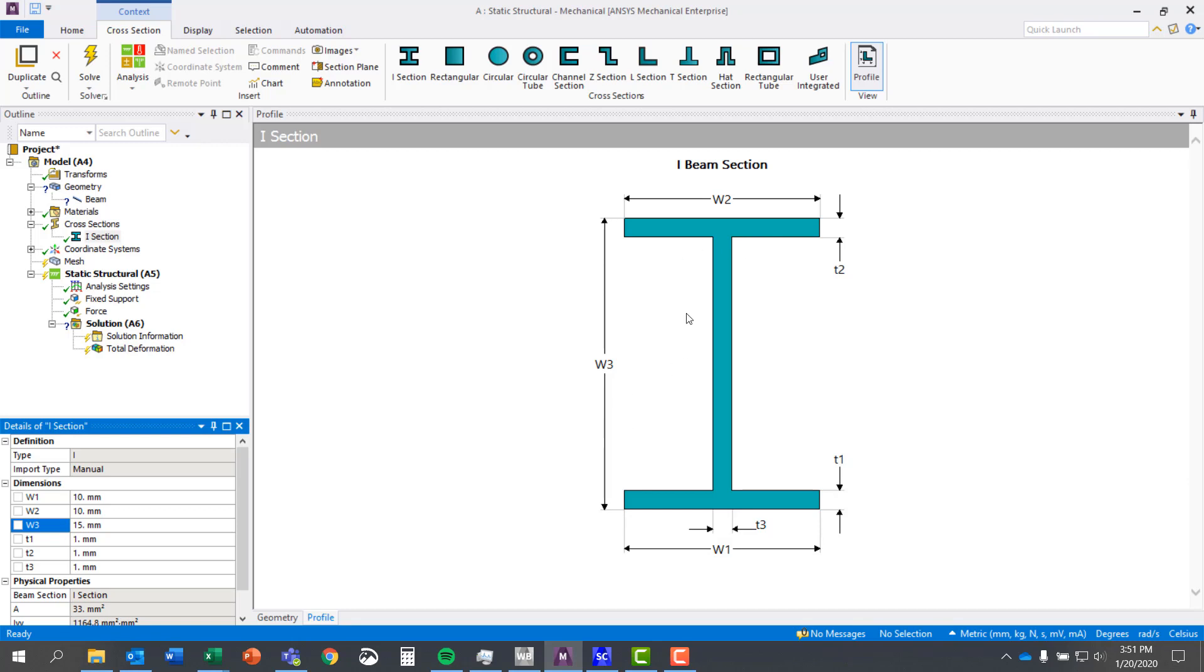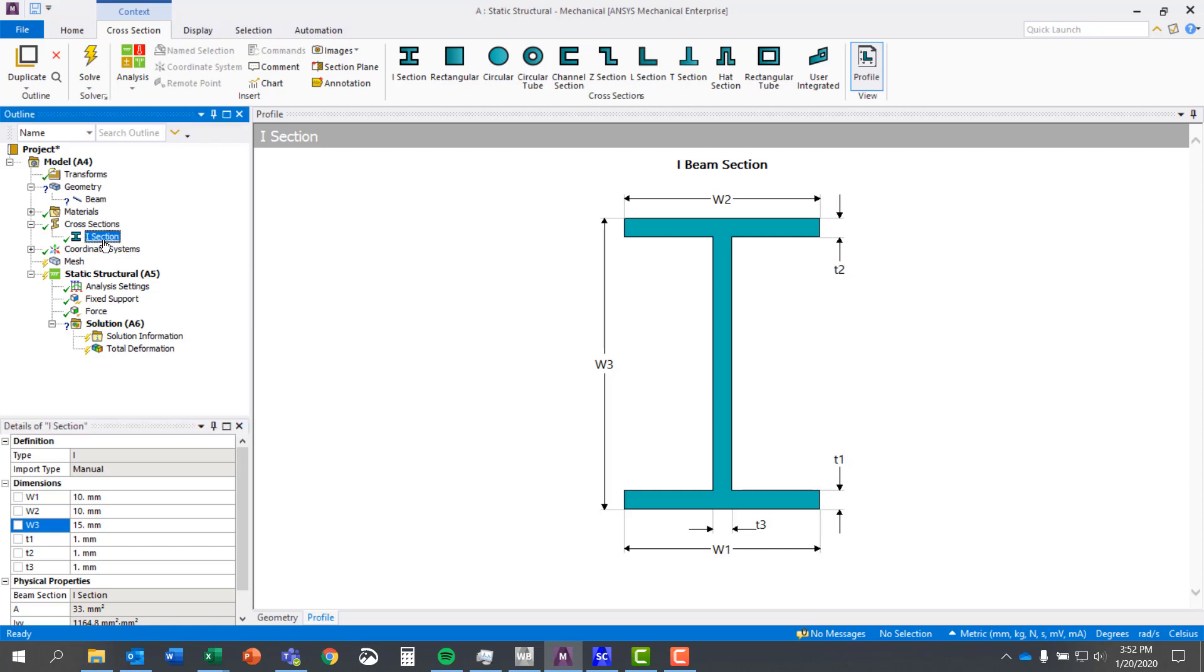So if you have a table with standard cross sections, you're easily able to define those and match the geometry accordingly. So now with my new cross section defined, that will show up here in the outline section. I can come back and reference that if needed.